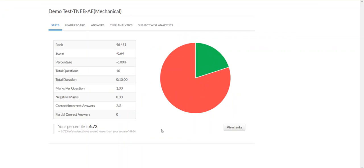Once you get the review results, you can see all of the test series features. What is the rank — out of 51, you are ranked 46. You have the score, the percentage, the total questions, the total duration, and the negative marks. Since this is TNEB, the format is fixed. But TRB is mixed — there is one section with 100 questions and another with 40, so it is mixed.